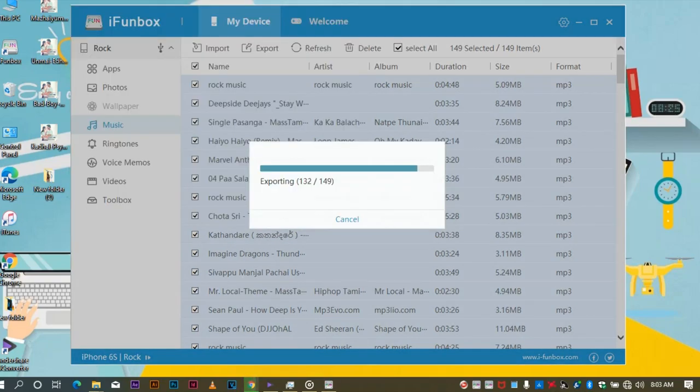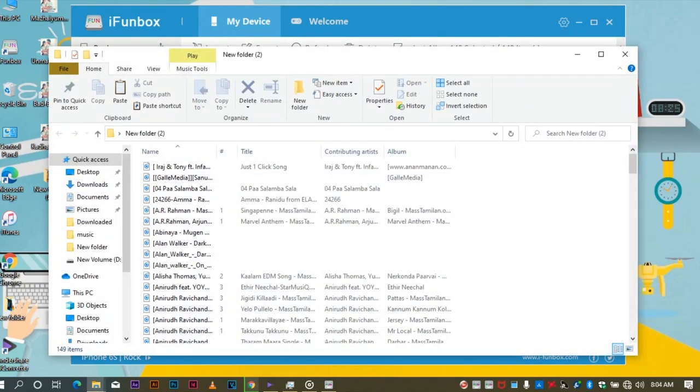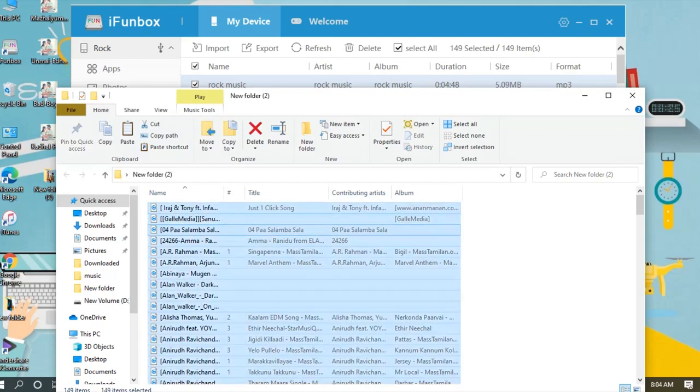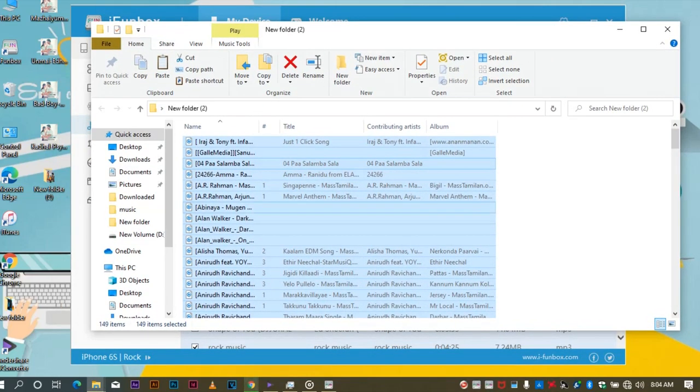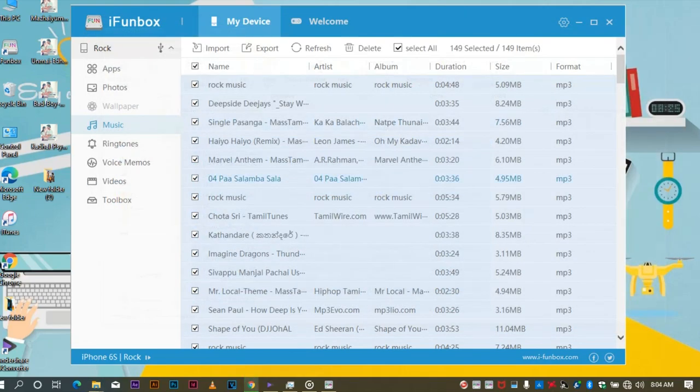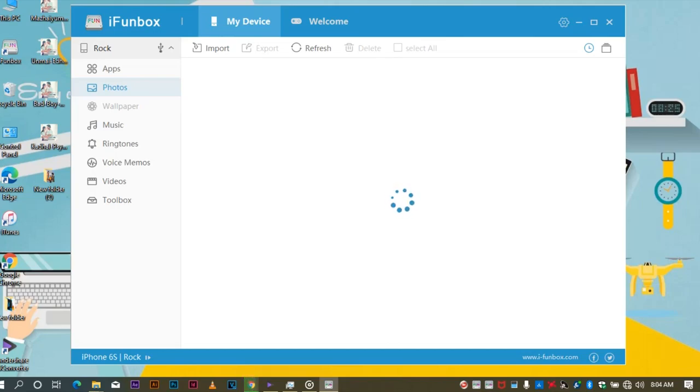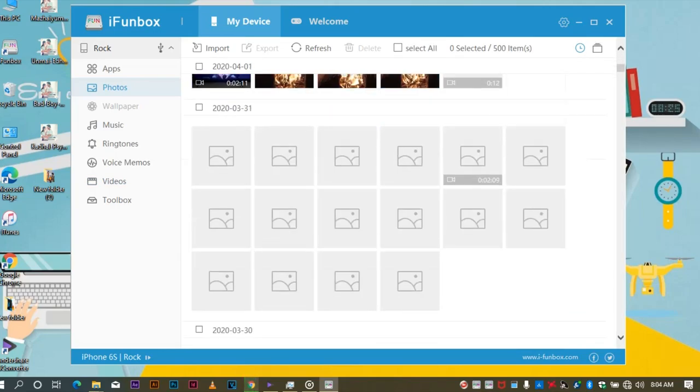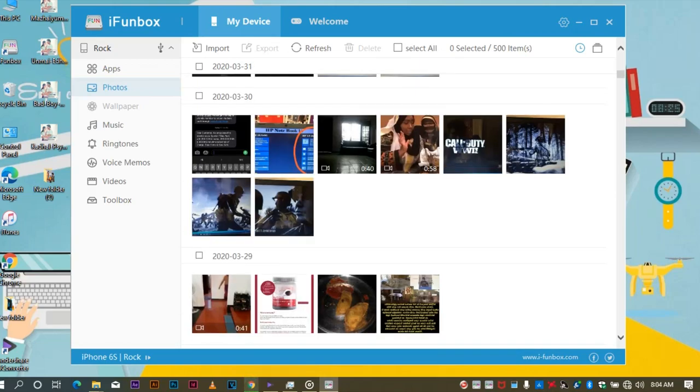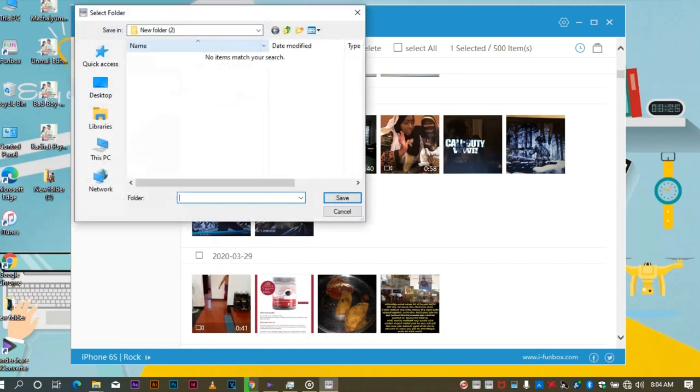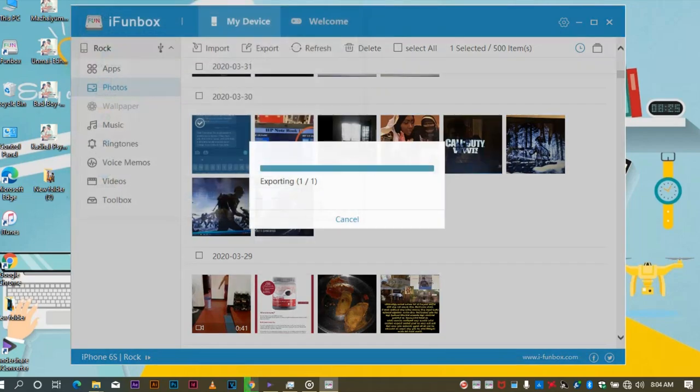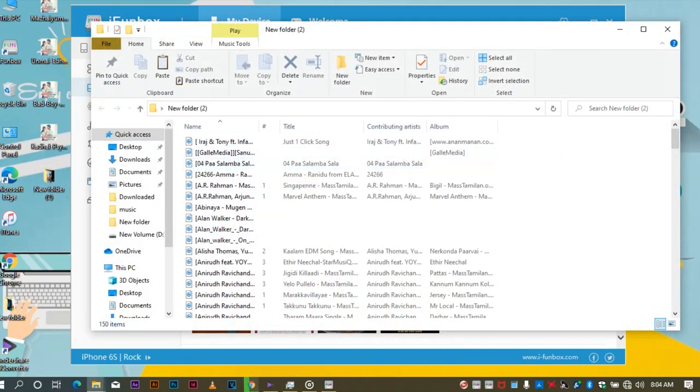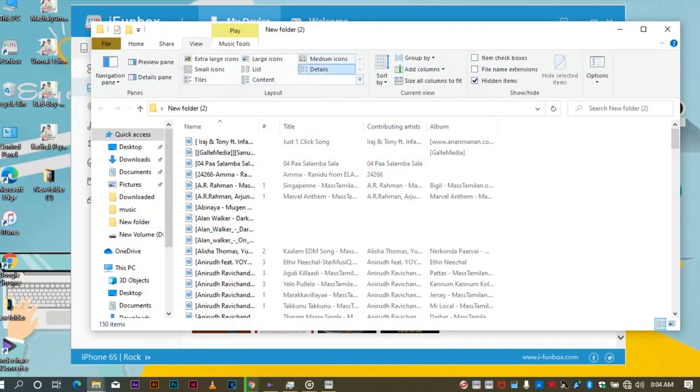Video memos, photos application. Below you can see at least photos. I will export this. Save to new folder. You can see the photo icon. That's all.